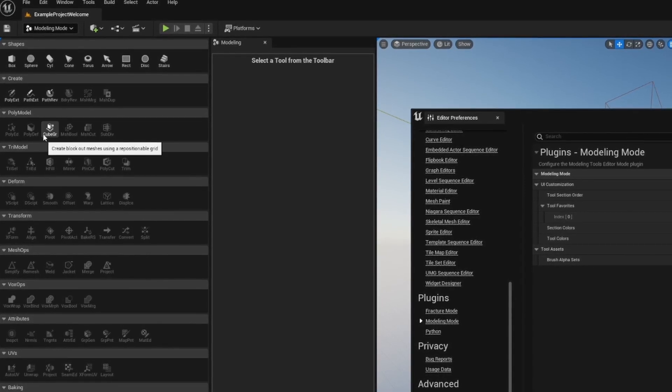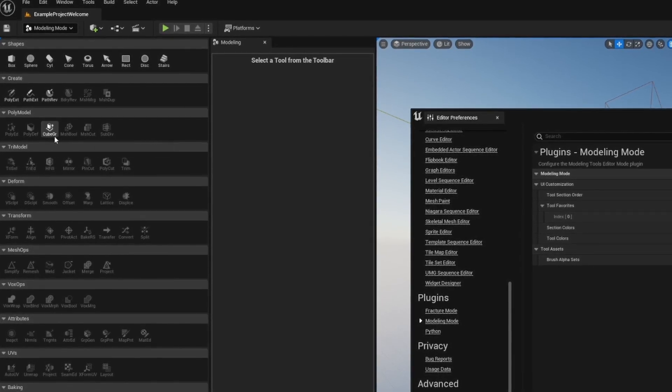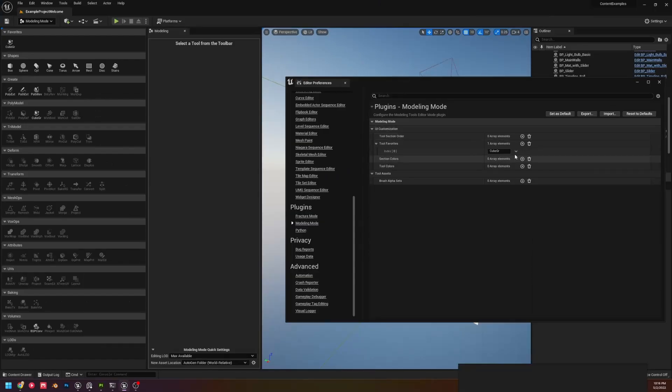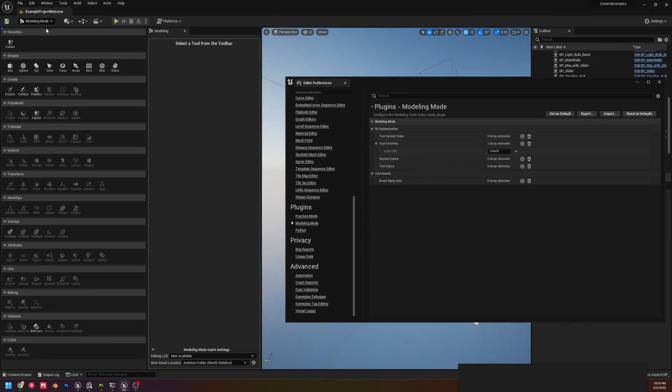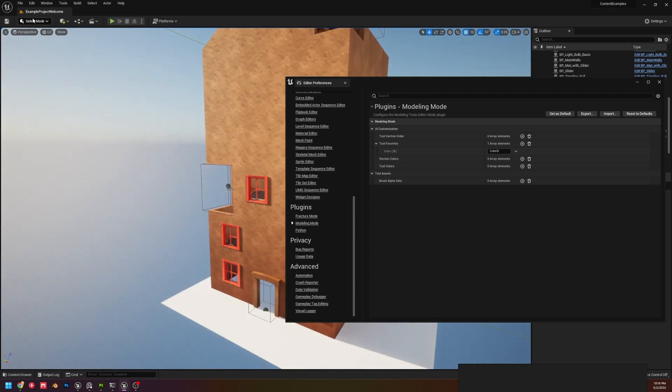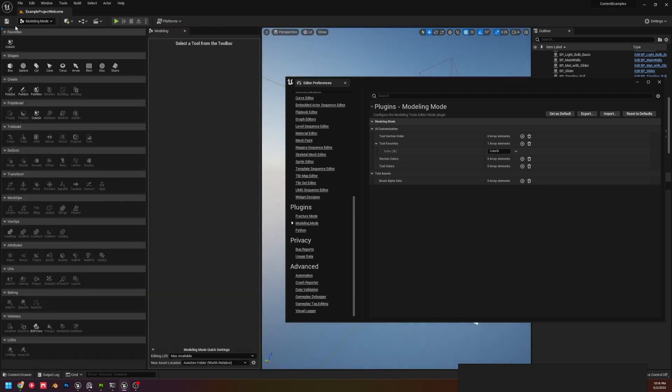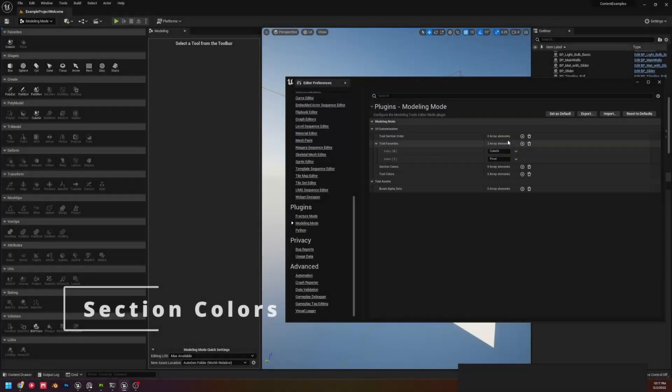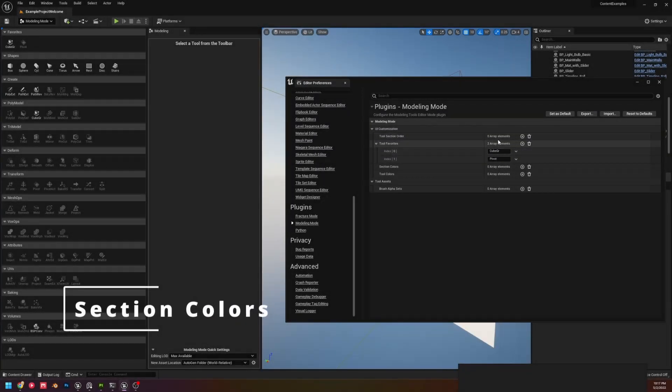We're going to look at the name listed in the UI here. To see any updates, right now you have to get out of Modeling Mode and then back into Modeling Mode. As you can see, we now have a Favorites bar up here. If your Tool Favorites is empty, you're not going to see that.